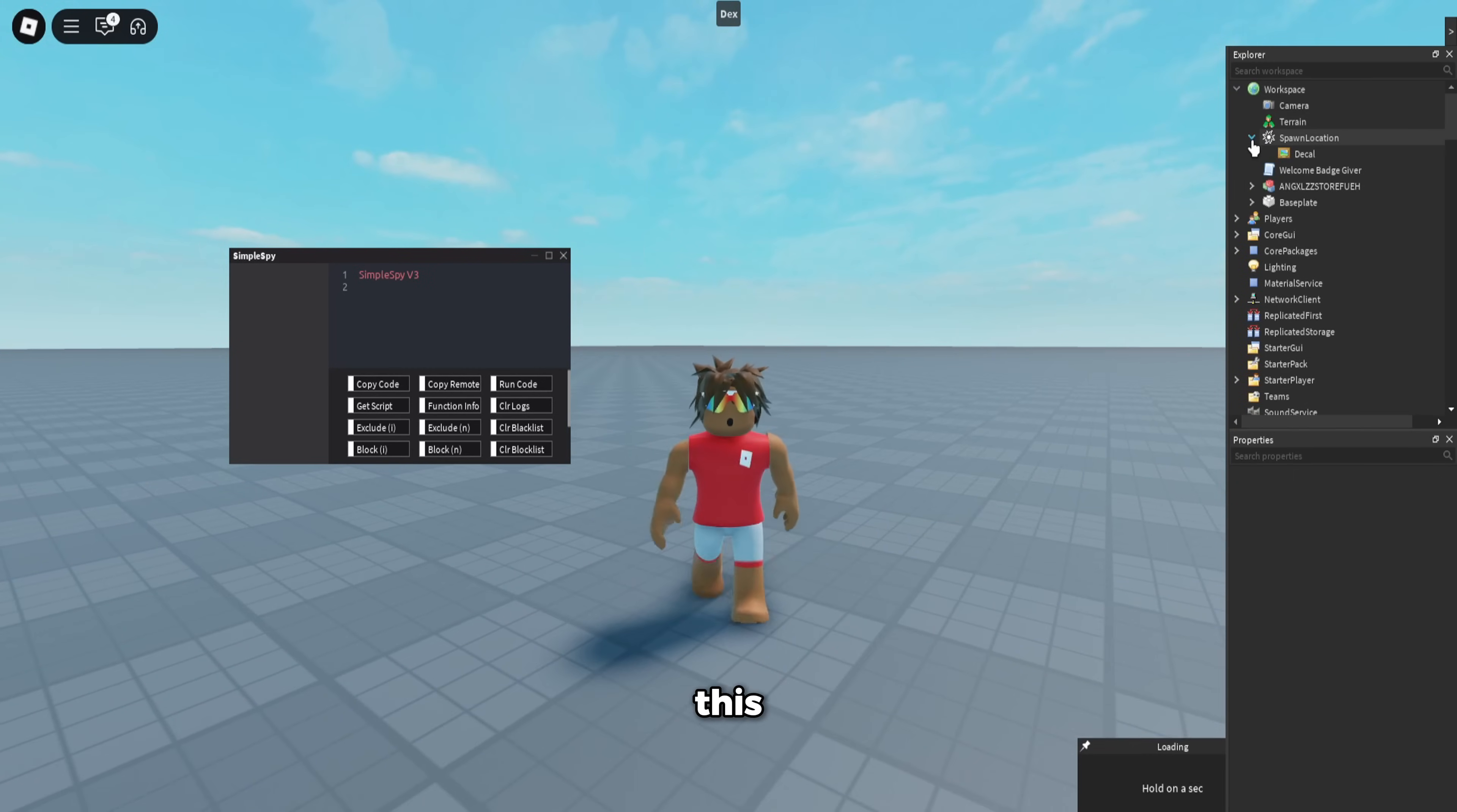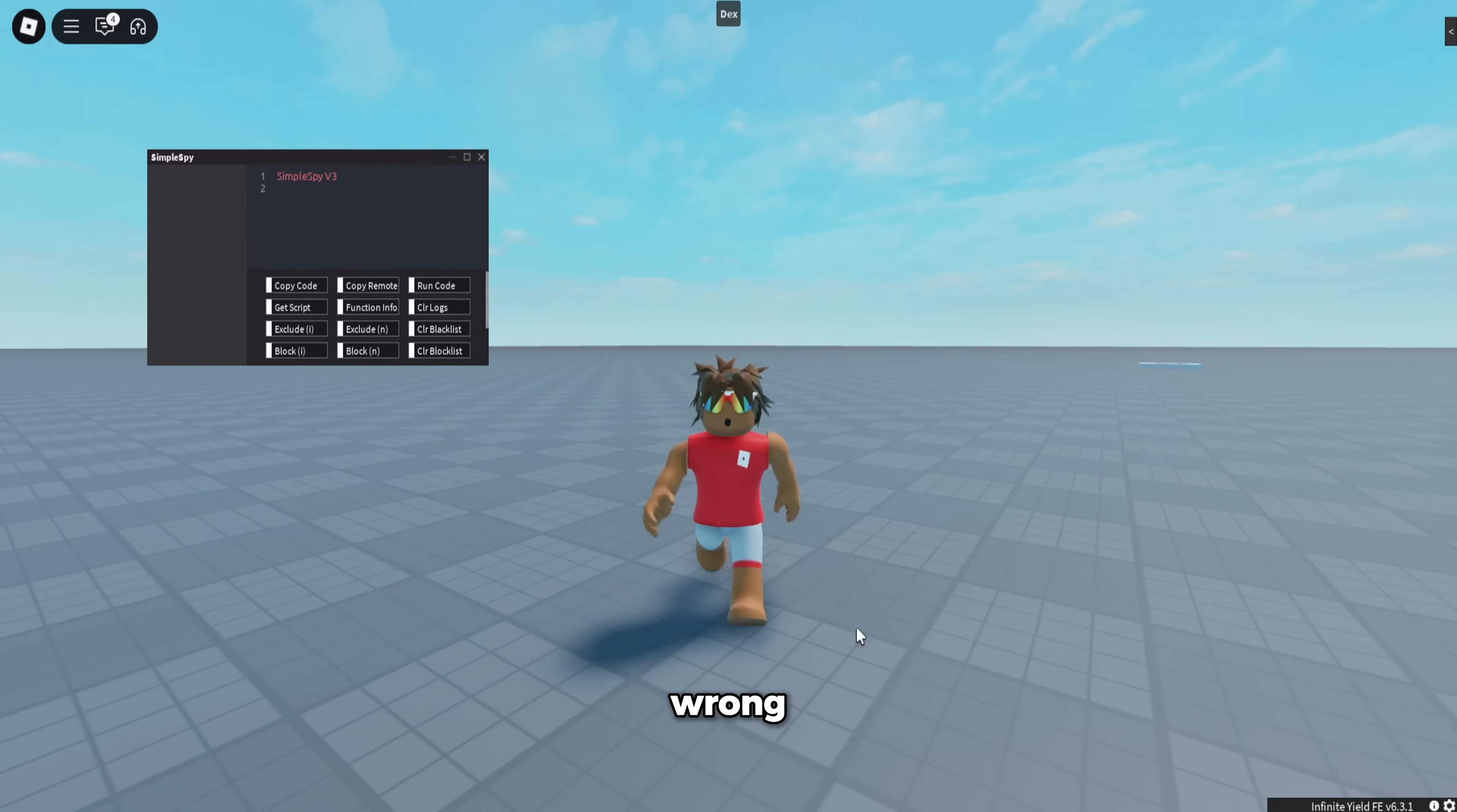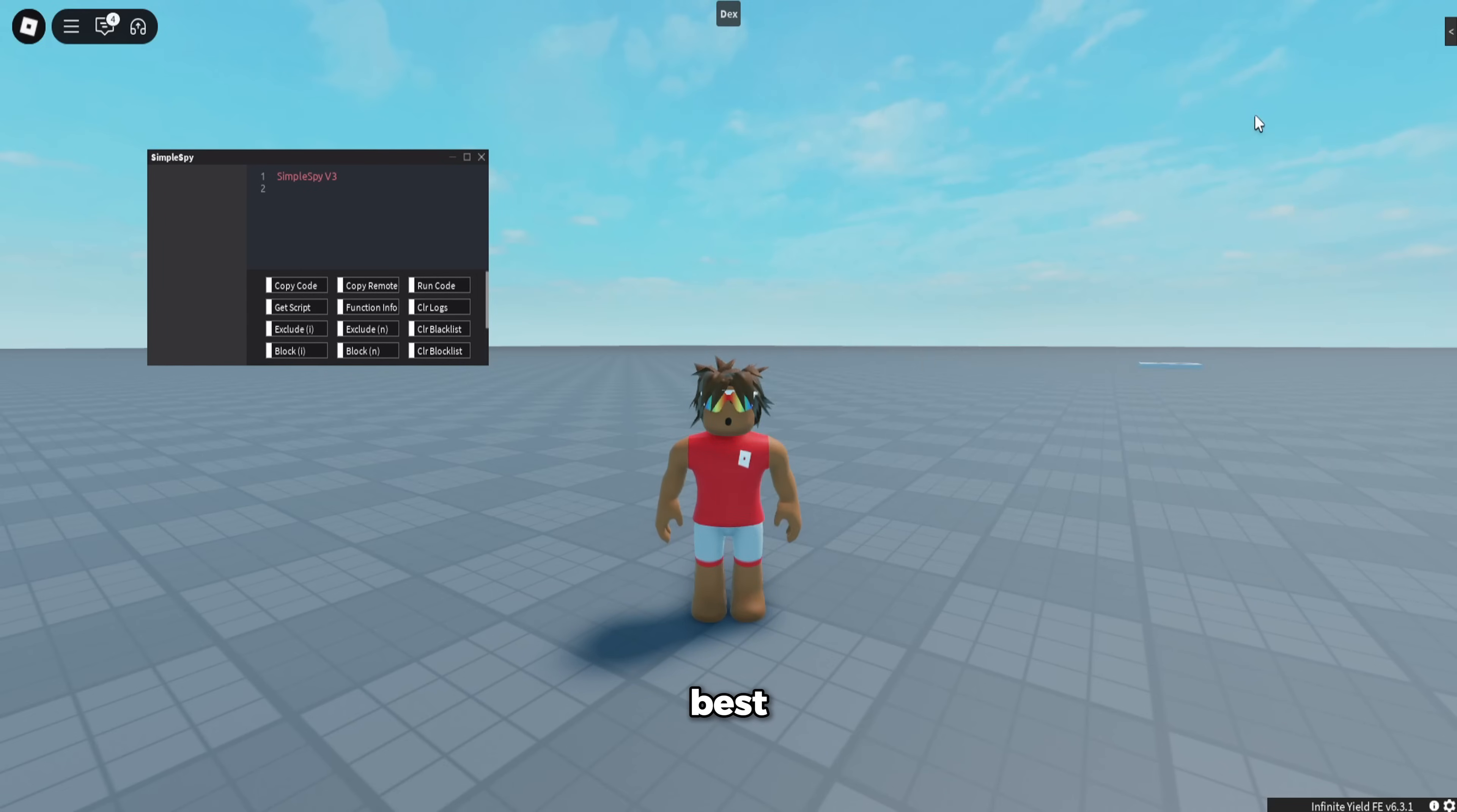So it's just truly the best. There's nothing like it—nothing goes wrong with it. You cannot go wrong getting awp. It's super nice, super nice UI, super simple. Overall, it's just the best executor for Roblox.